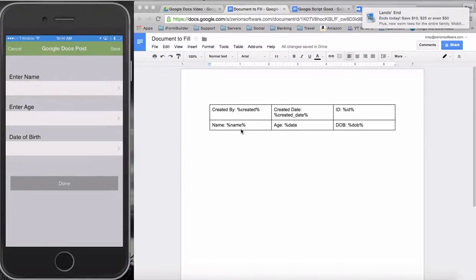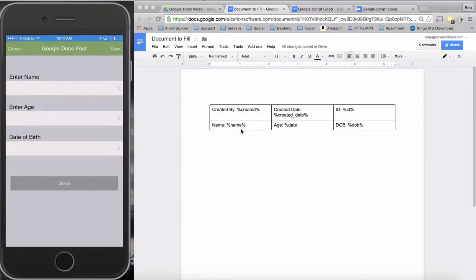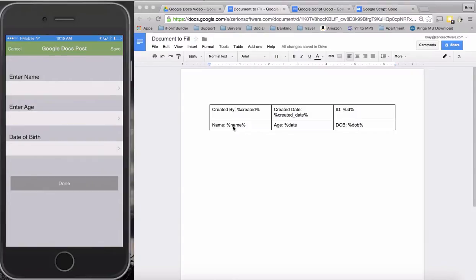Hello everyone, this is Ben Ray from iFormBuilder. I wanted to put together a short video here today to go over how to take an iFormBuilder record submission and push it into a Google Doc or a PDF.